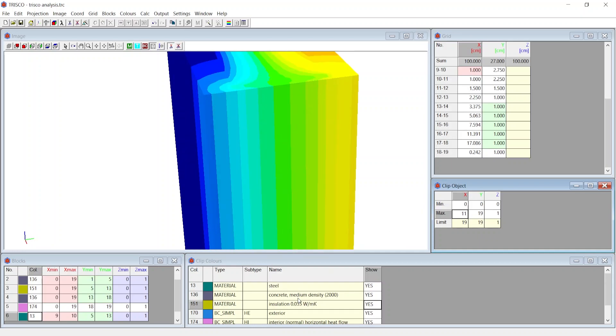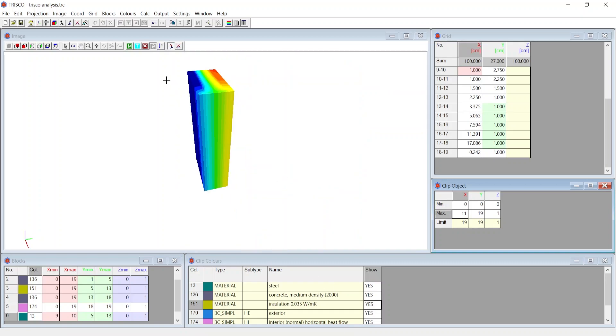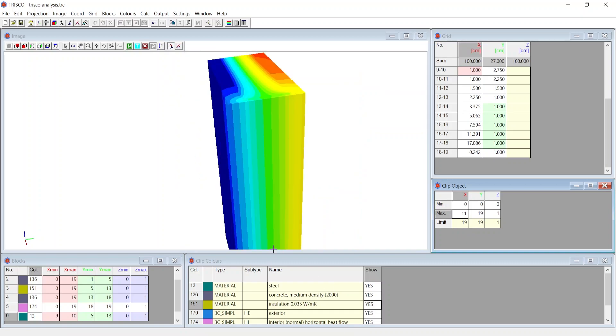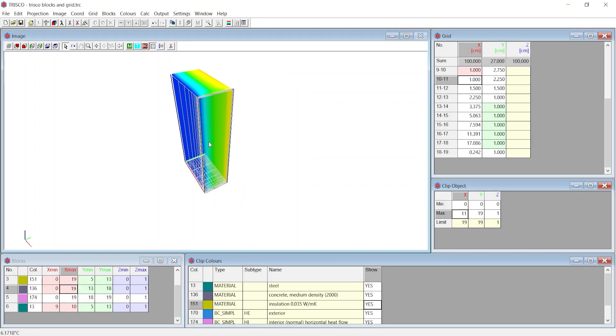Clip colors and clip objects are extremely useful when the geometry gets complex and you wanted to understand the behavior of an intermediate layer. We shall continue to learn further settings to analyze results in Trisco at the next video.